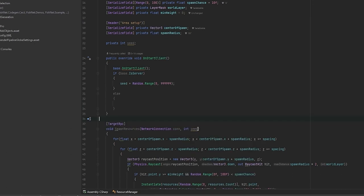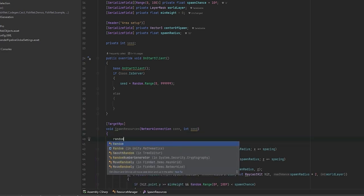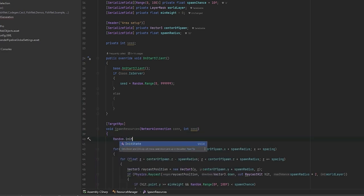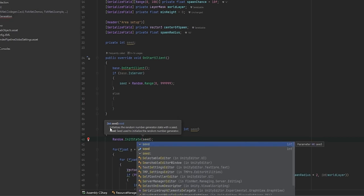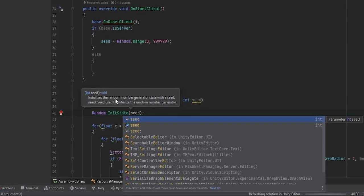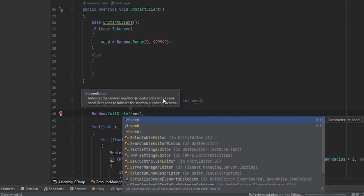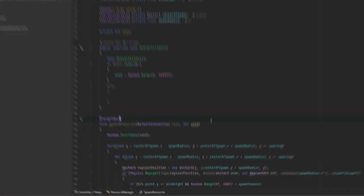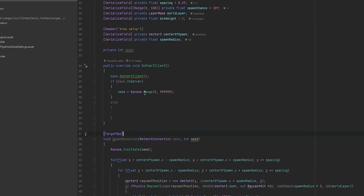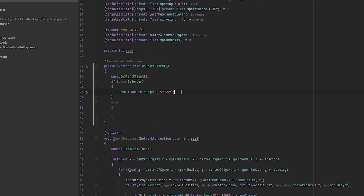In order to actually apply the seed, you need to go into Unity's random functionality and say in its state. This is how you apply the seed. You just feed it the seed and there we go. As you can see here it also states initializes a random number generator state with a seed. Seed is used to initialize the random number generator. So that's exactly how the functionality works and why we're using this.